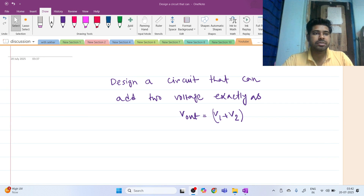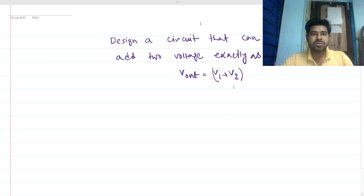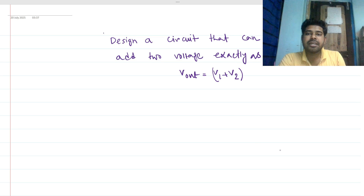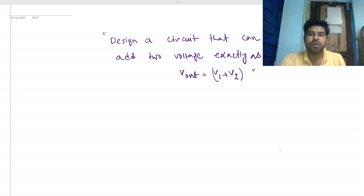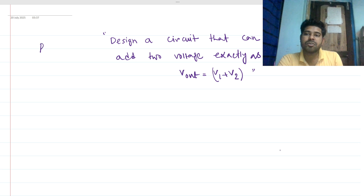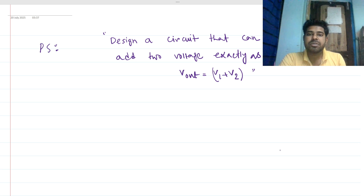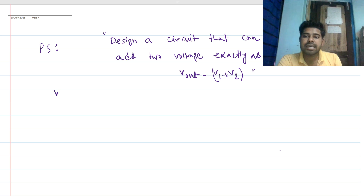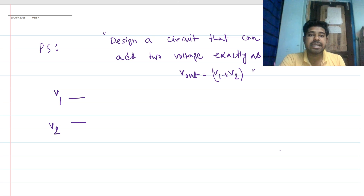Welcome to this session. Let's solve this interview question. This is a design problem. The problem statement is: you have to design a circuit that can add two voltages exactly as Vout = V1 + V2. You have two signals V1 and V2, and you have to add them so the output is exactly V1 + V2.